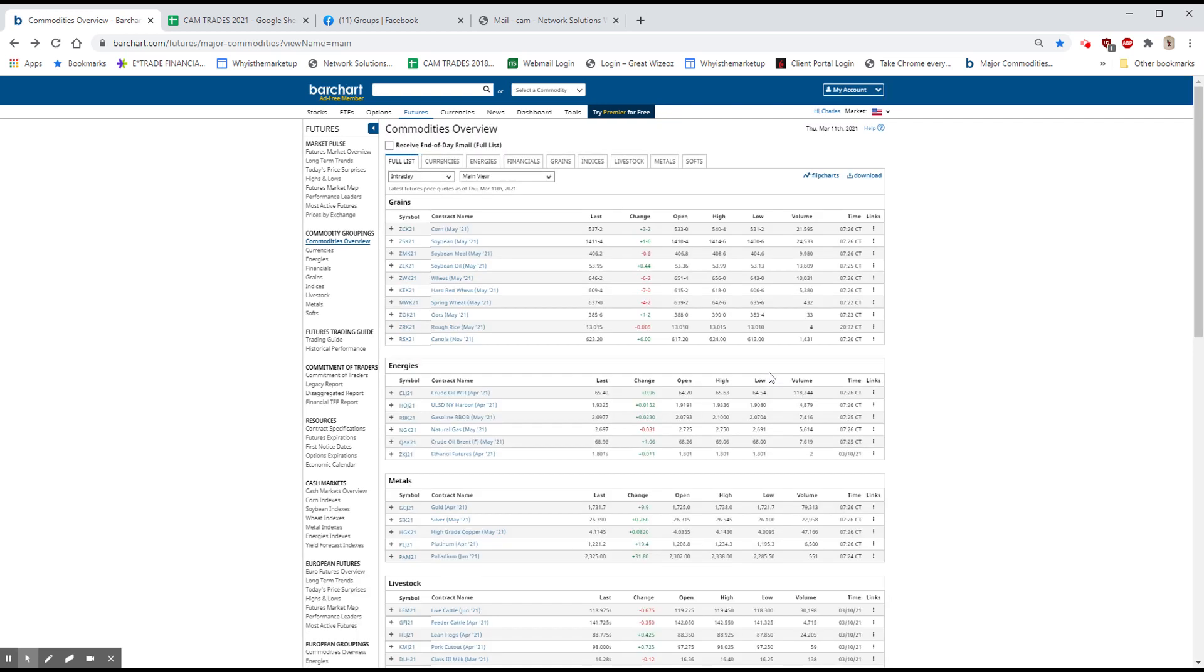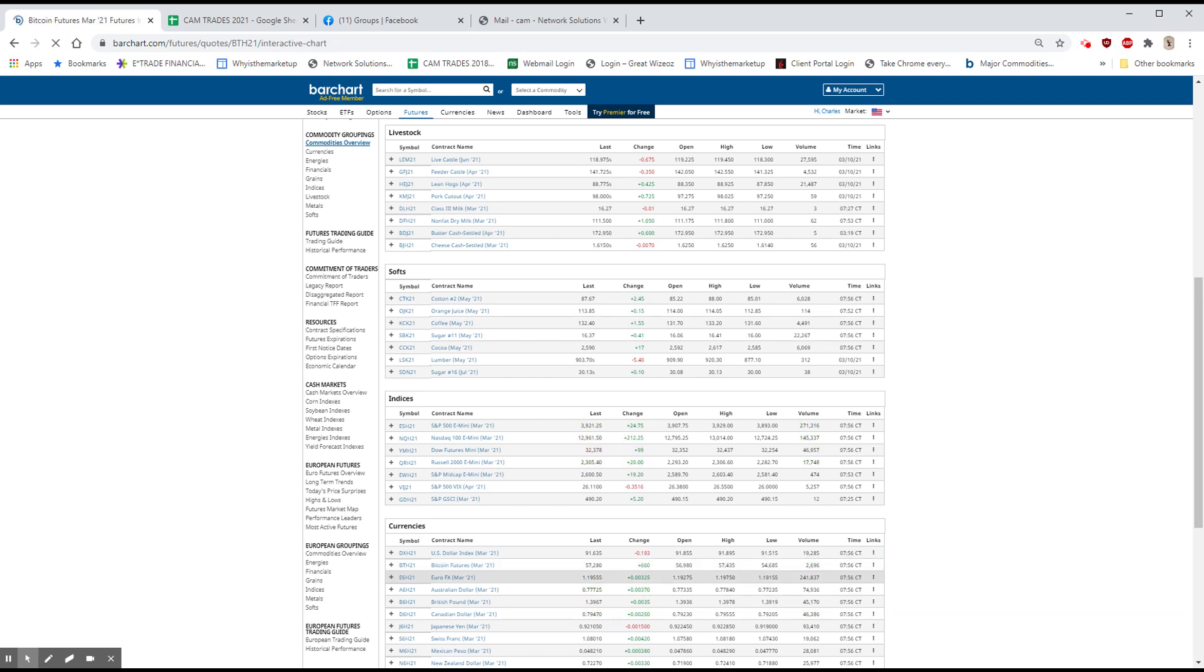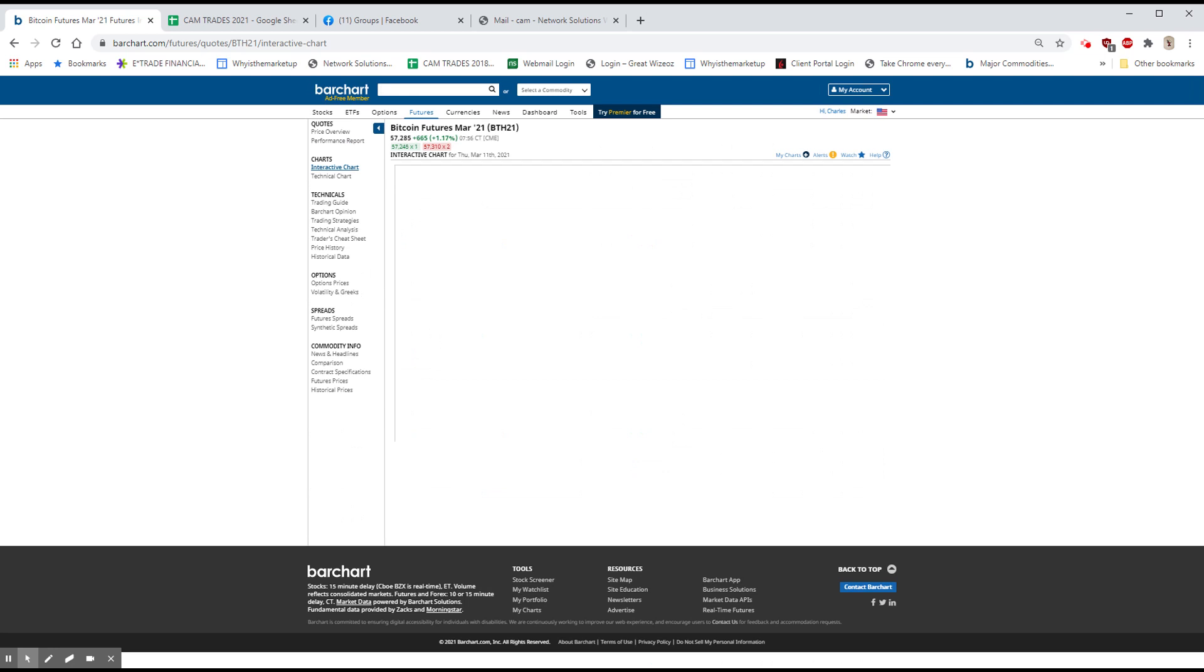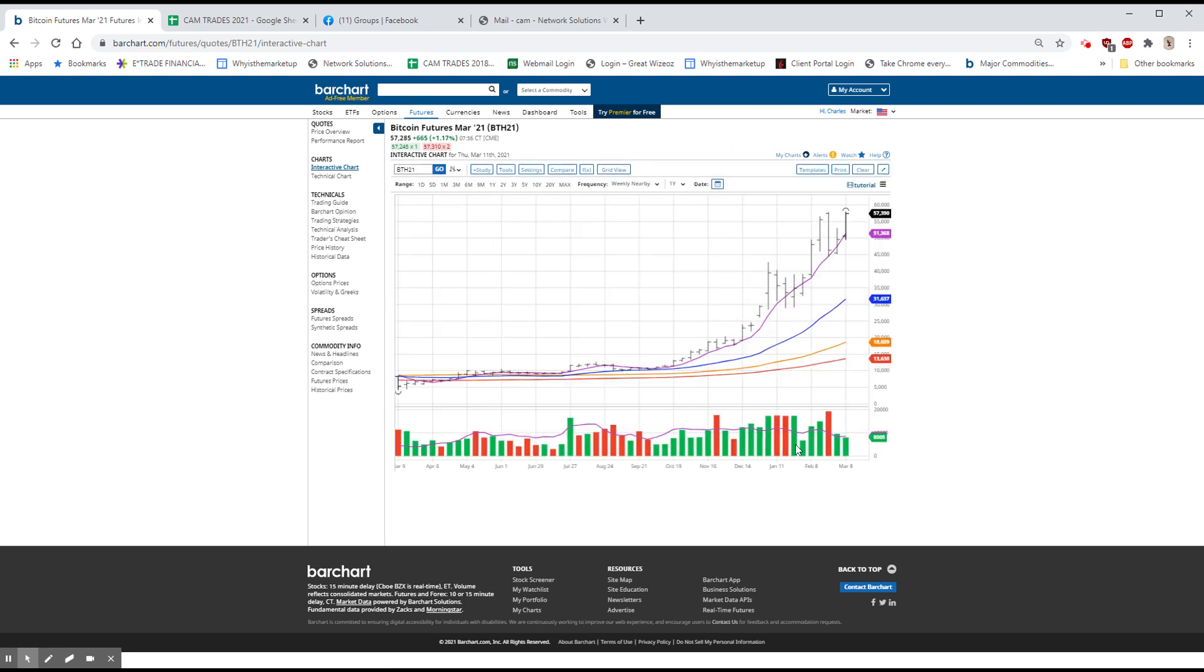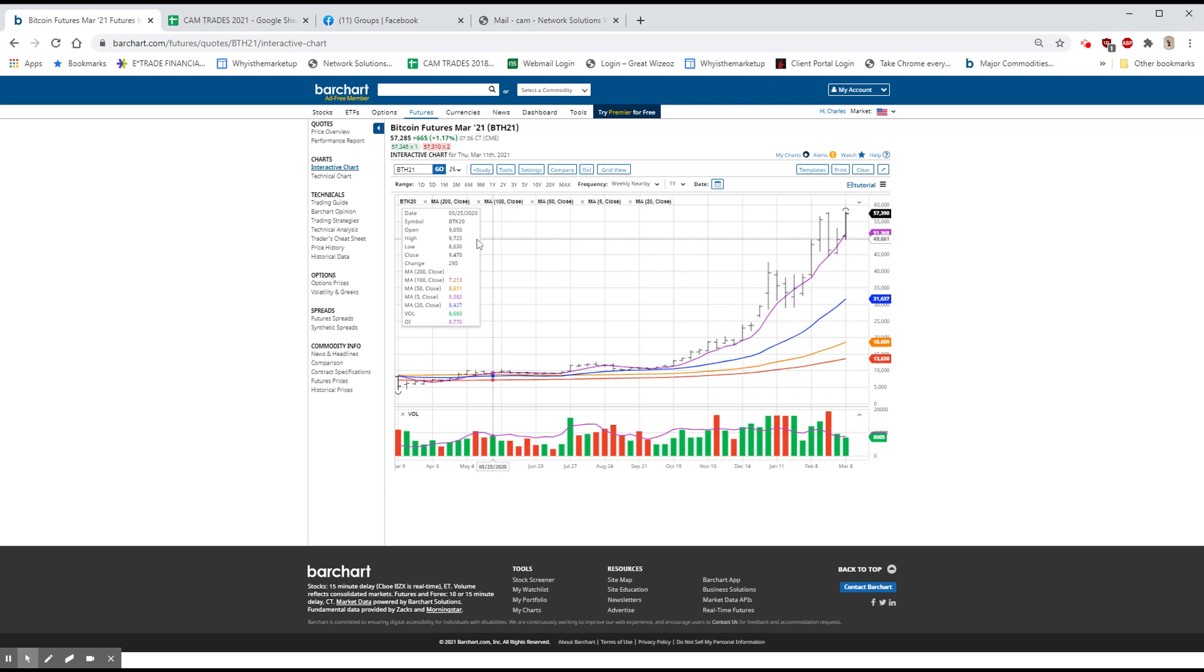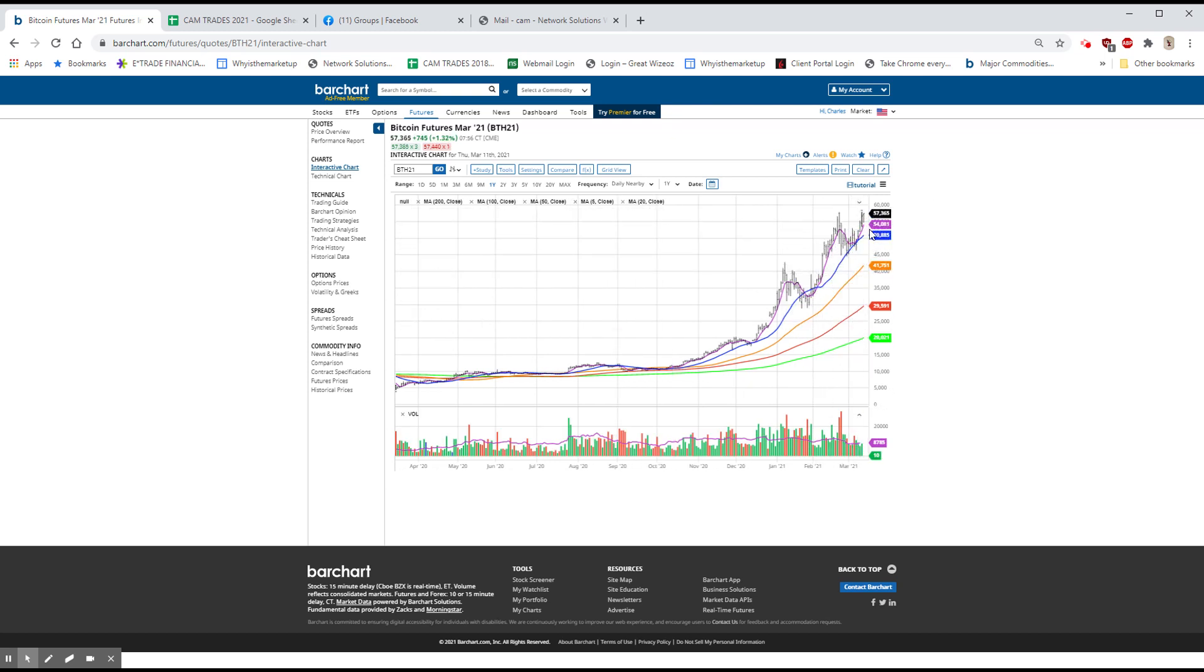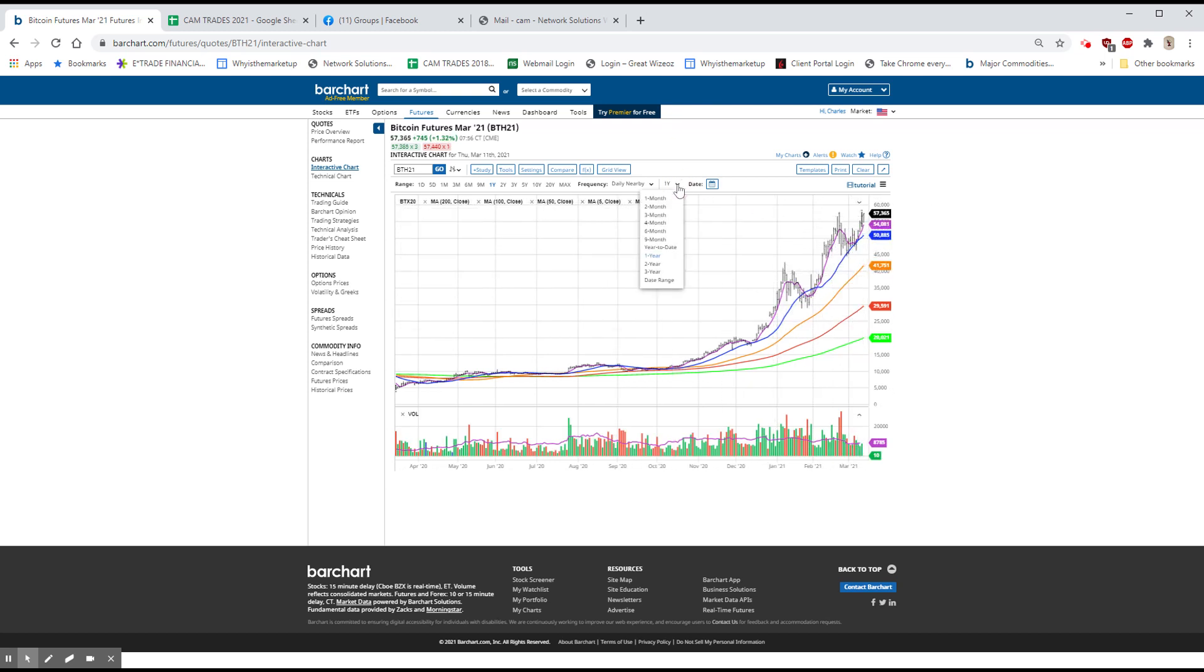Bitcoin yesterday made another new closing high. I mentioned it last night. This morning, it was both down and up. It was up last night. It was down this morning when I got up. But as you can see, we're pushing higher. This is on the weekly. And the high was $57,790. We beat that yesterday by $25. And so far, that's pretty much where we are. I'll go back to the daily.